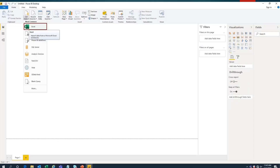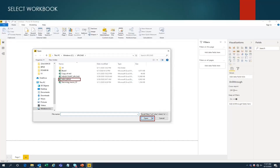Once we click on Get Data, it gives us options for data sources. You can see options like Excel, SQL Server, Analysis Services, Text/CSV, and web connections — many data source options. As I said, Power BI offers more than 150 data source connections. In this example, we are going to connect with Excel, so just click on the Excel button.